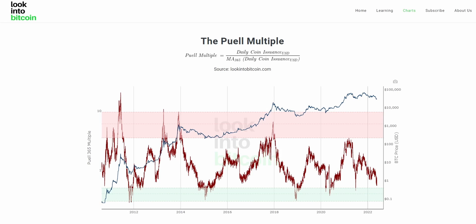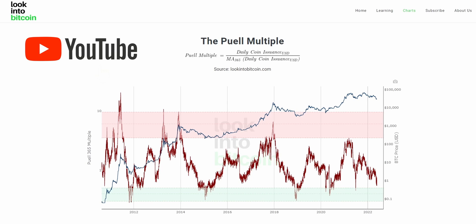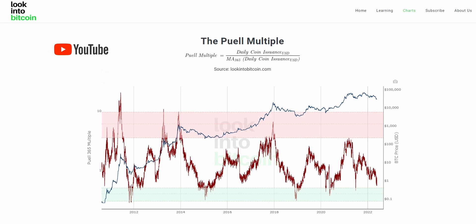Hi everyone, today we will be going over the Puell Multiple and how you can use this tool to improve your Bitcoin investing and analysis. This chart, as well as many others, are all freely available on LookIntoBitcoin.com, your number one source for Bitcoin information.